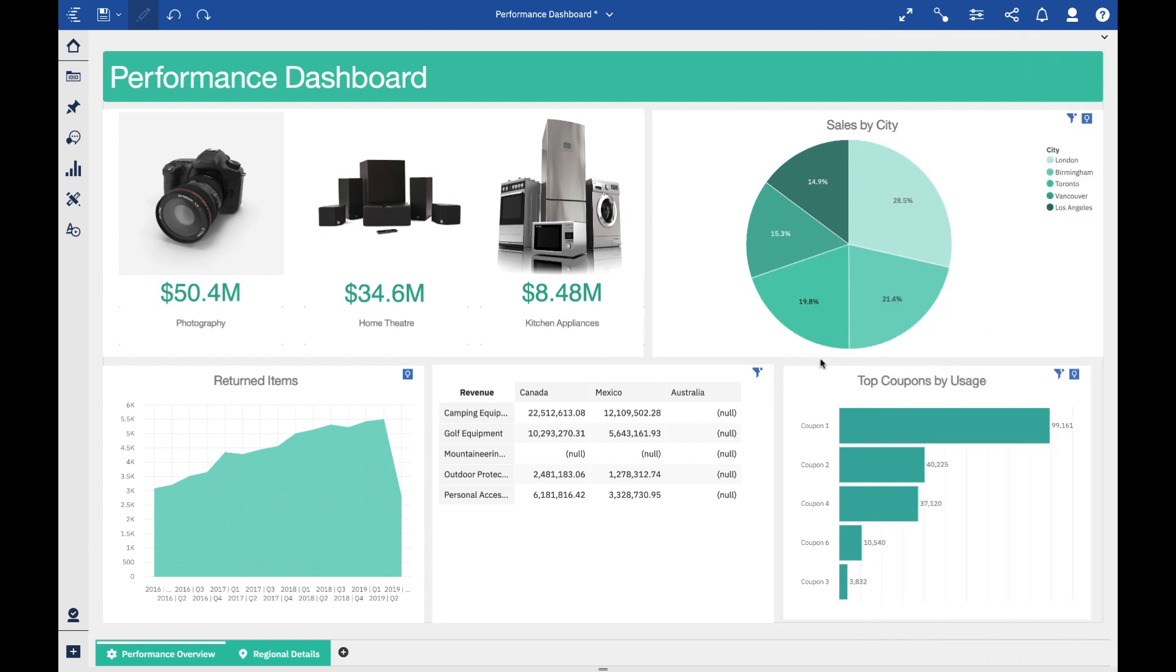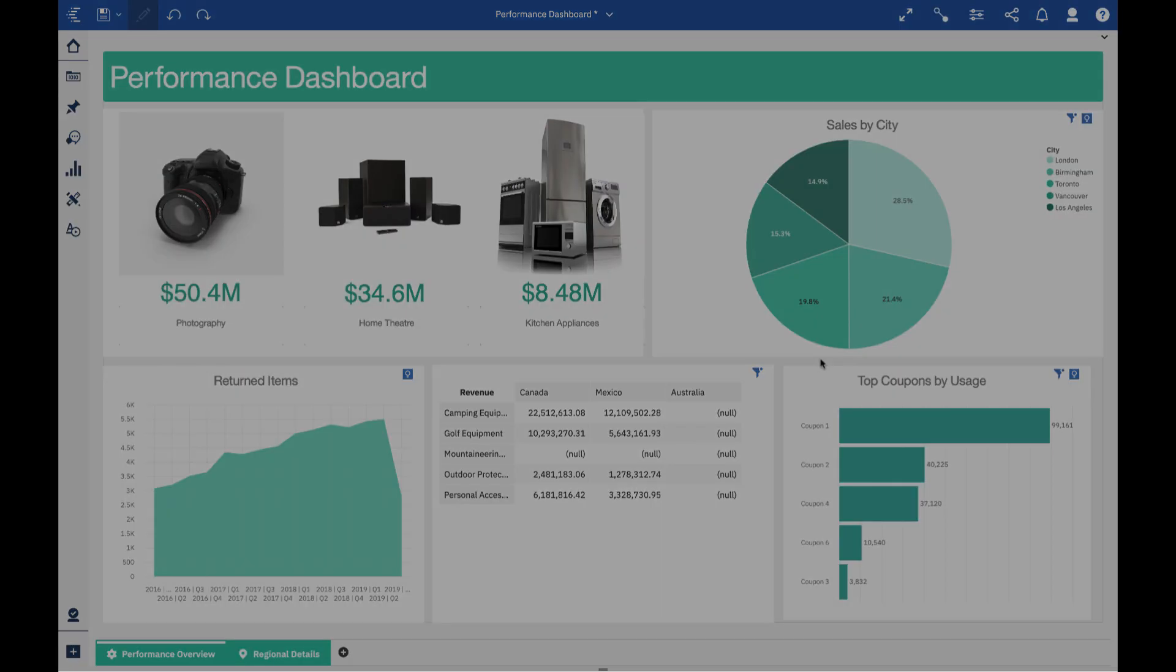I hope to continue adding more videos like this one with just very simple, quick 'here's what's new' and 'here's what you can get excited for' with each subsequent release of Cognos Analytics. I hope you guys are excited. Thank you.